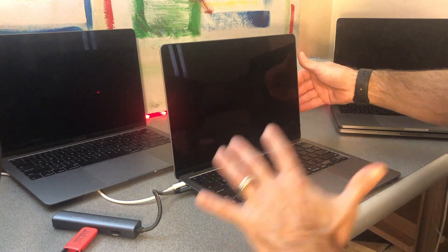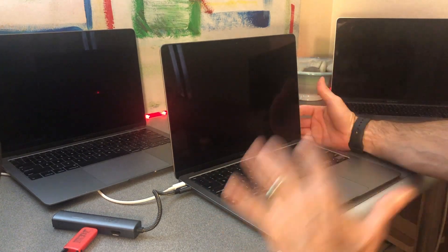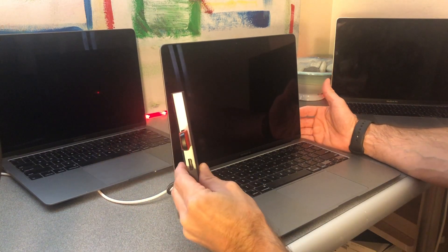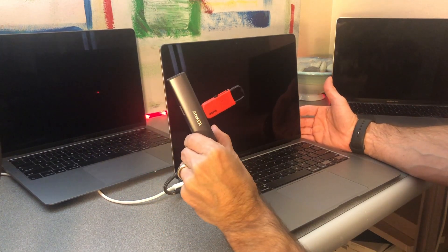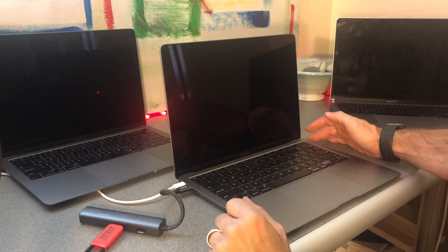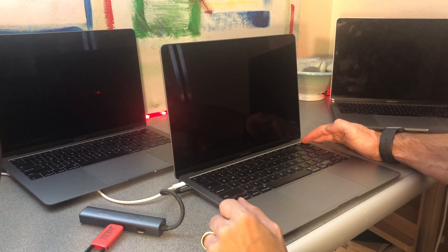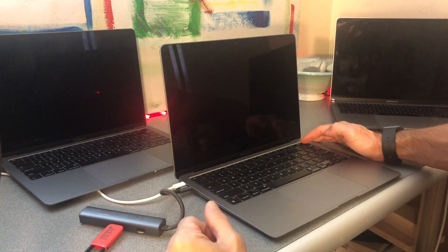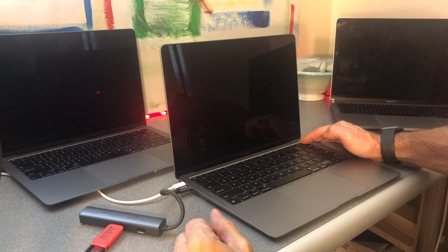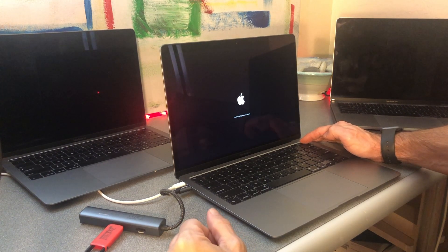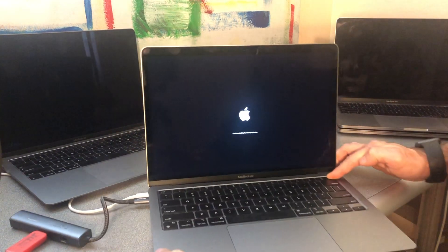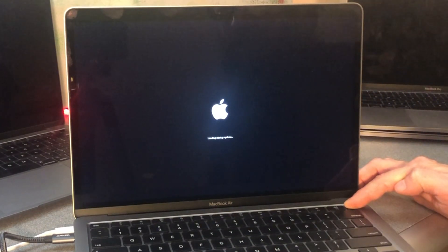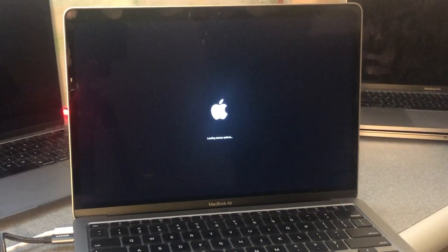All right, so I've got the Apple Silicon M1 MacBook Air here. I've got the USB drive plugged into my nifty Anker adapter and how you boot into startup options, which is the recovery boot, is hold down the power button. And you're going to see that it says continue holding for startup options, loading startup options. And so now I can let go of it.